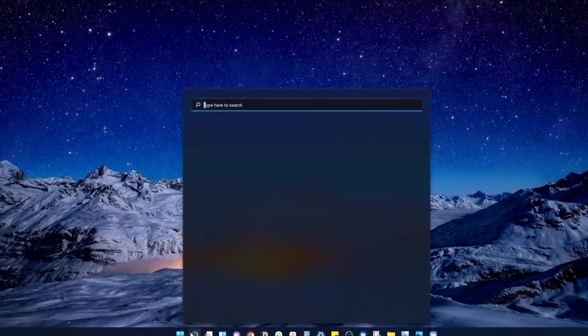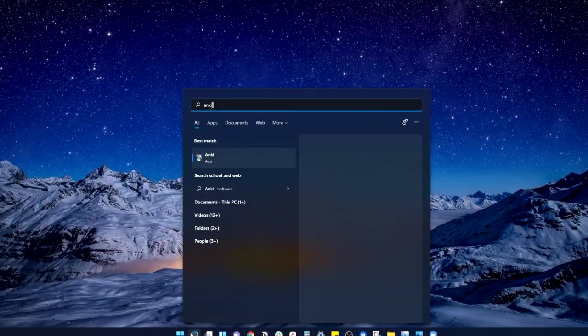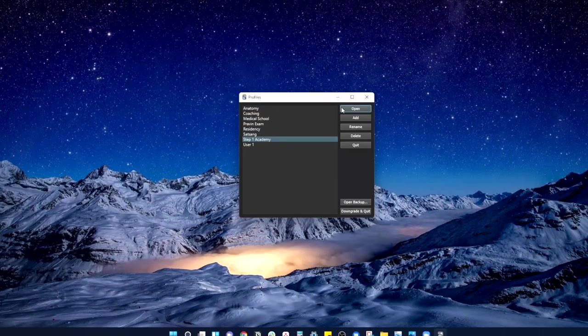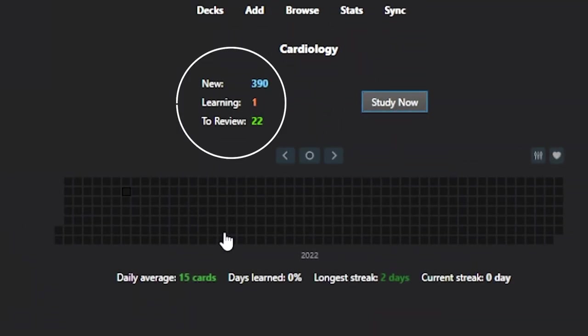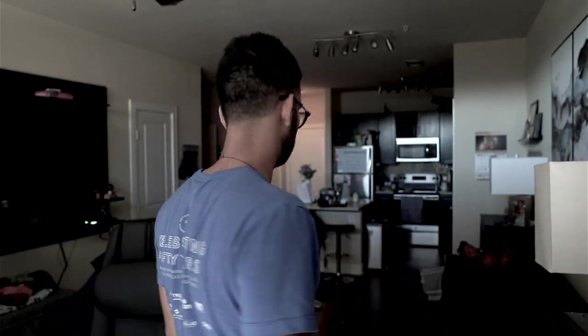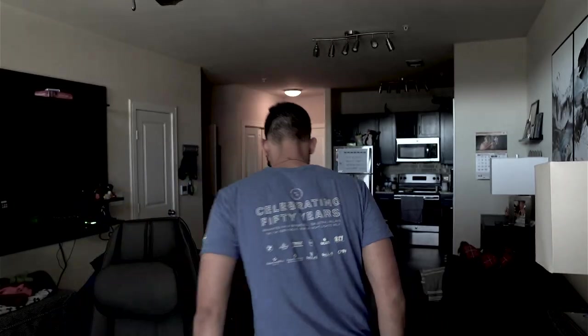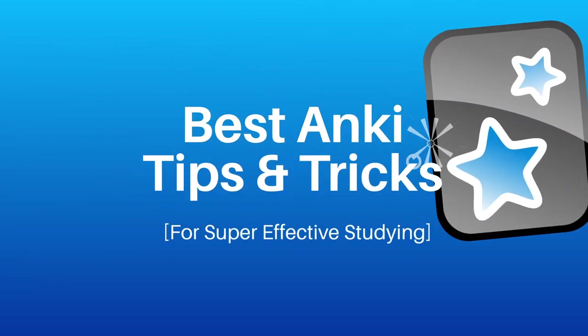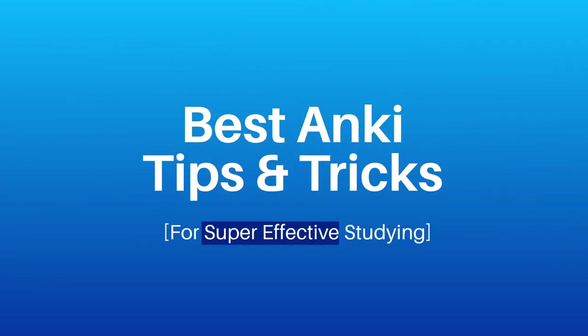I guess I'll try to finally do some Anki cards today. And nope, not today. Definitely dropping out of med school. If you've had similar experiences with Anki where you know it's an effective tool, but at some times it's so difficult to use, then this episode we're going to talk about some of the best tips and tricks to make Anki super effective for your studying. Let's get into it.